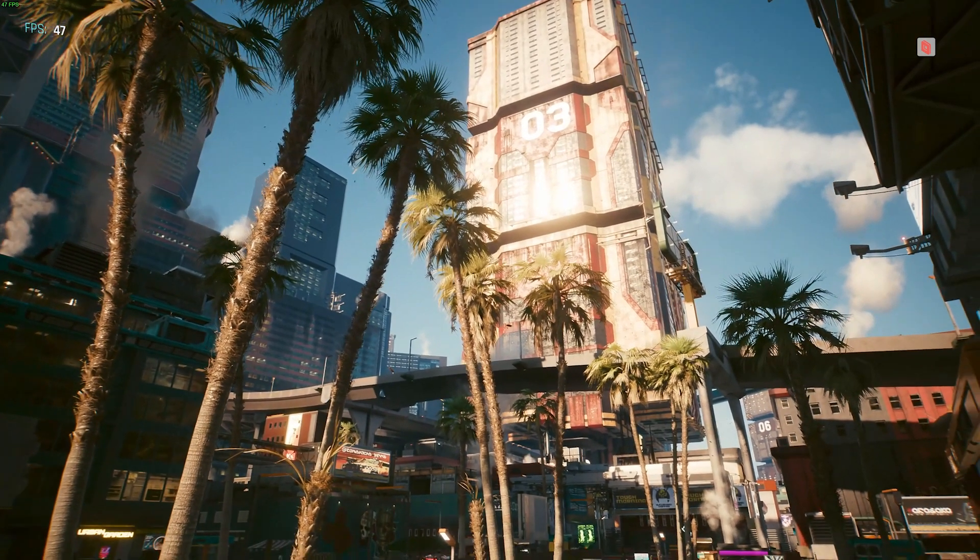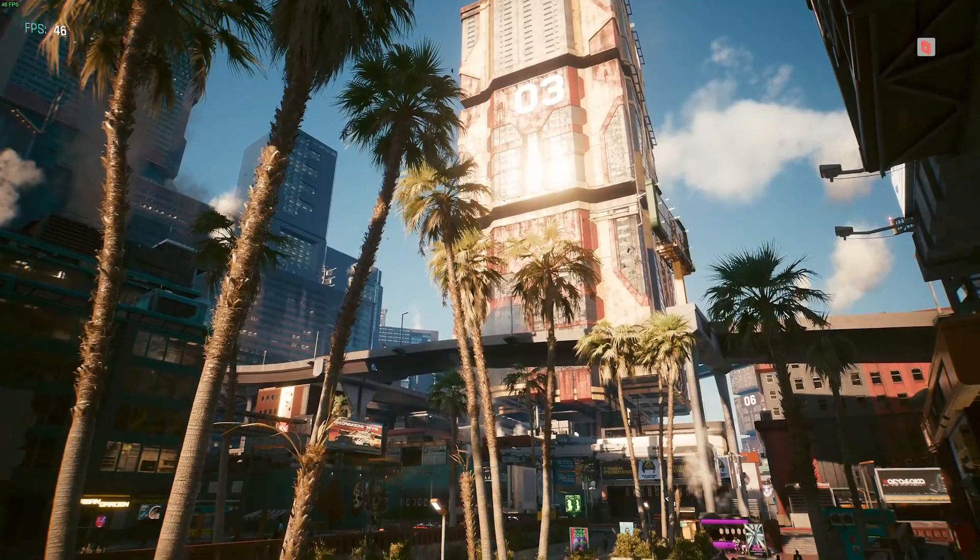Well, every game except super demanding games like Cyberpunk 2077. It got an average of 45 frames per second at 4K with the settings on Ultra. So alright, I see your point with Ada Lovelace.